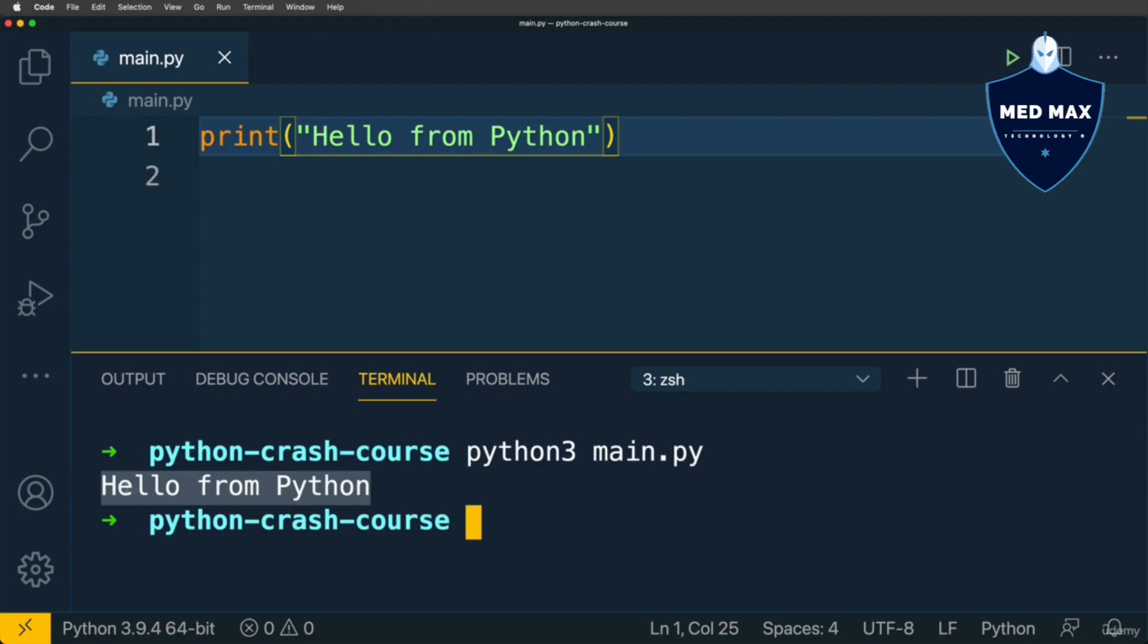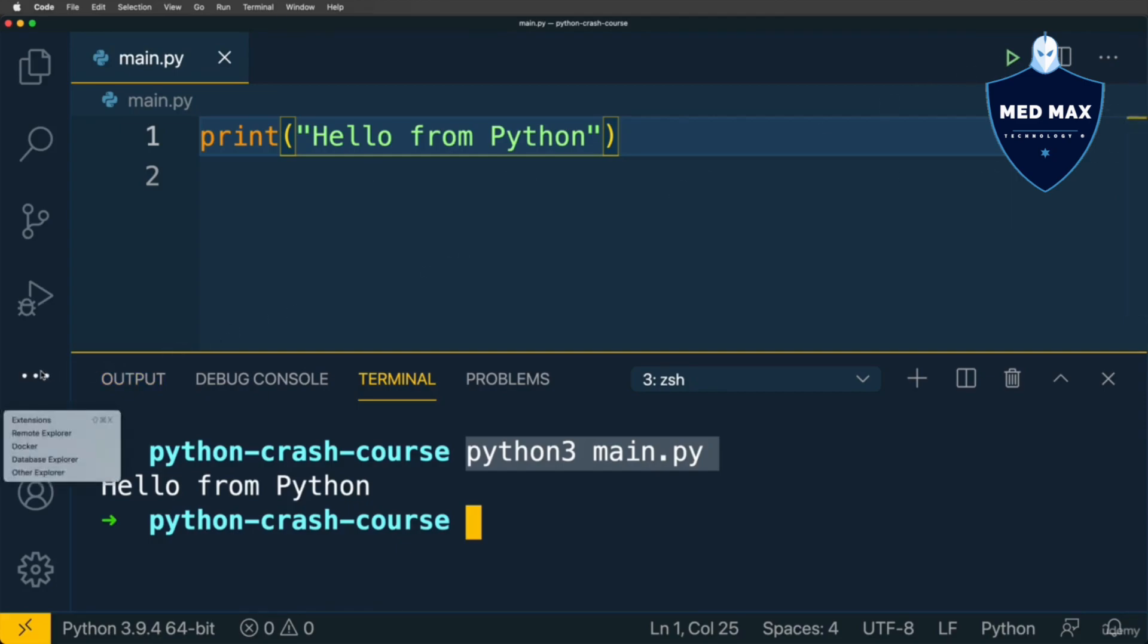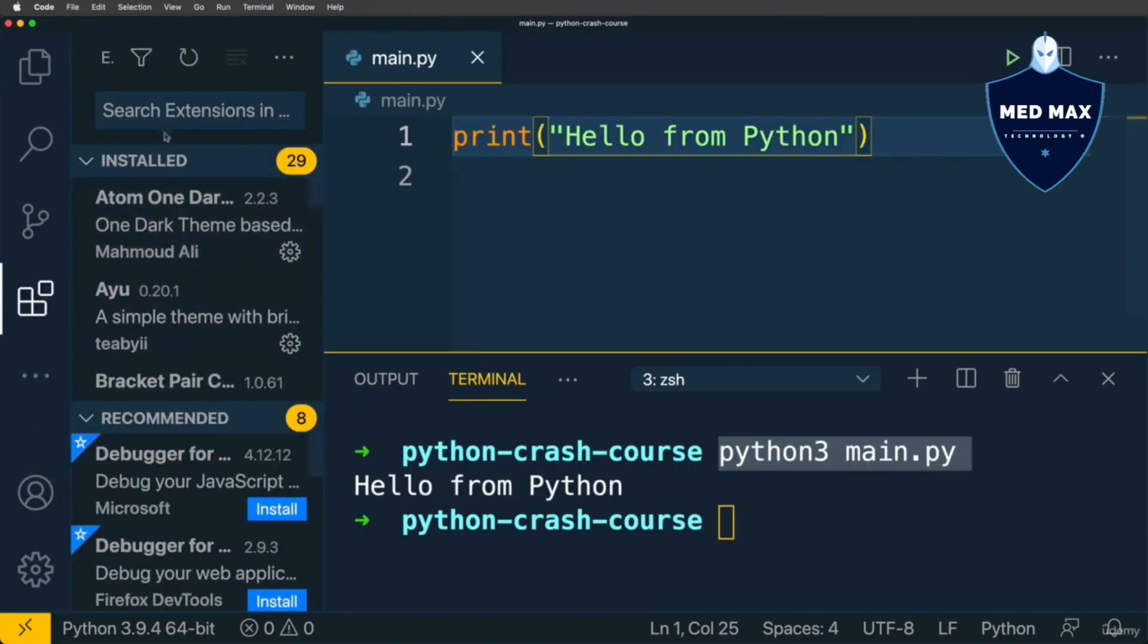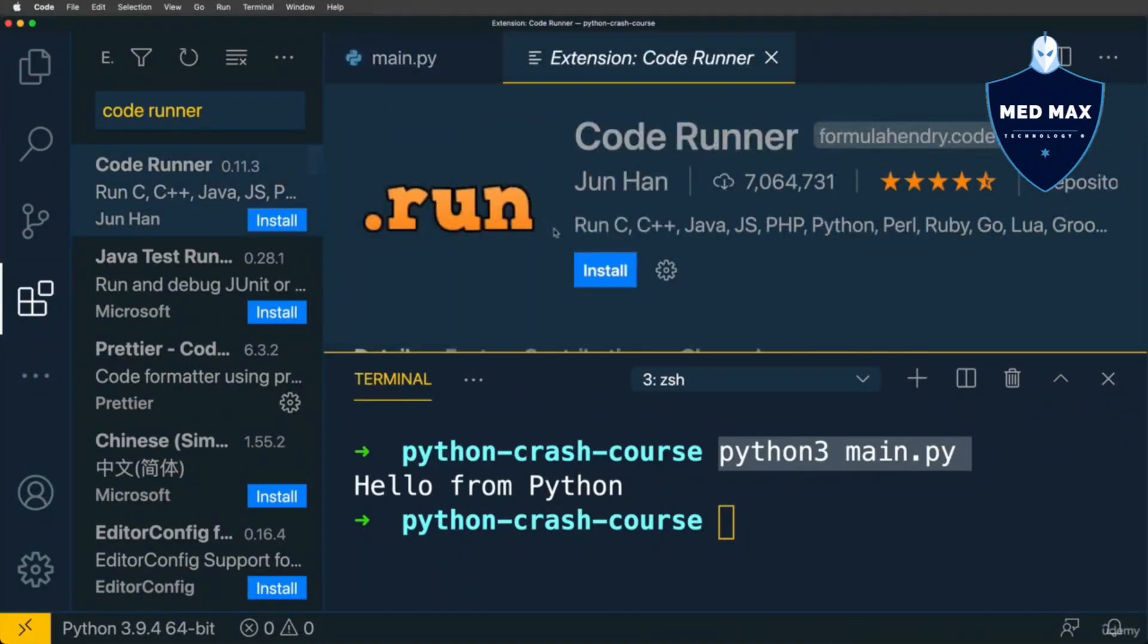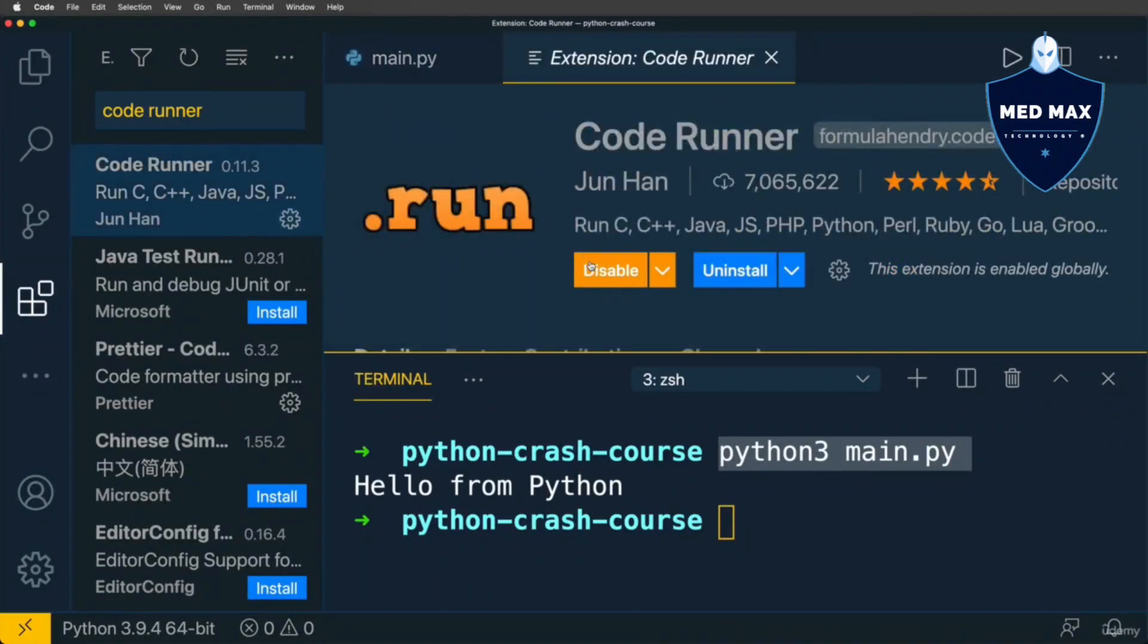But it's not convenient to run such command anytime when we will make some changes in this file. That's why for simplicity let's install one of the VS Code extensions called CodeRunner, and using CodeRunner we will be able to run this code much more easier and faster using shortcut or this button here. Let's go to extensions, and here in extensions search for CodeRunner. Select CodeRunner and click install.